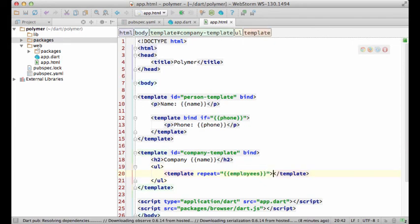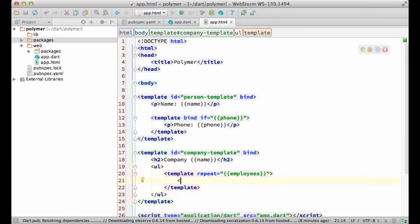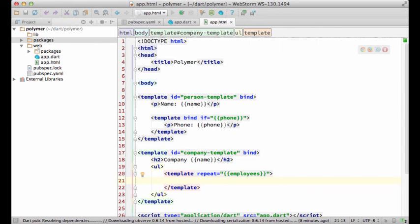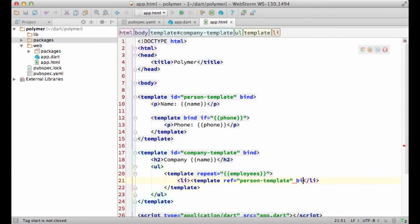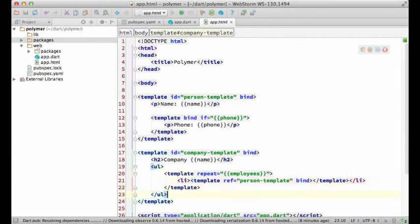By setting the repeat attribute, I'm telling Polymer to render the template for each employee in the collection. There are a few ways I can go about rendering an element of the collection. One way is to copy the person template. Another one which I prefer is to reference it like this.